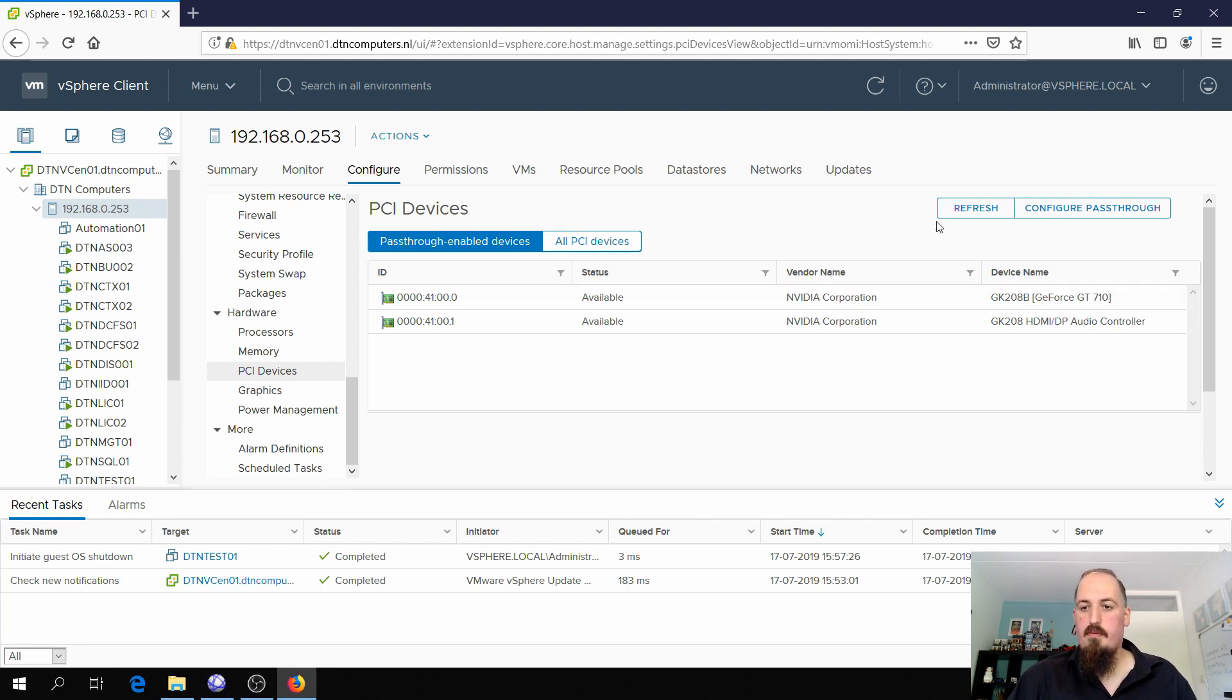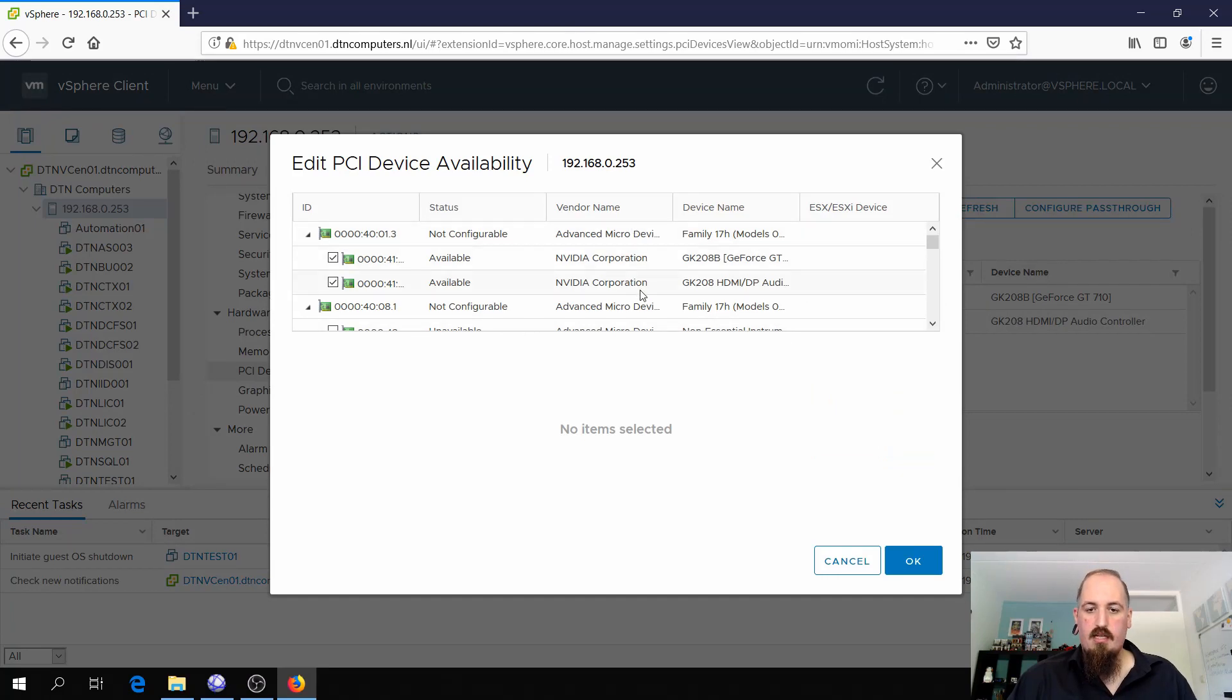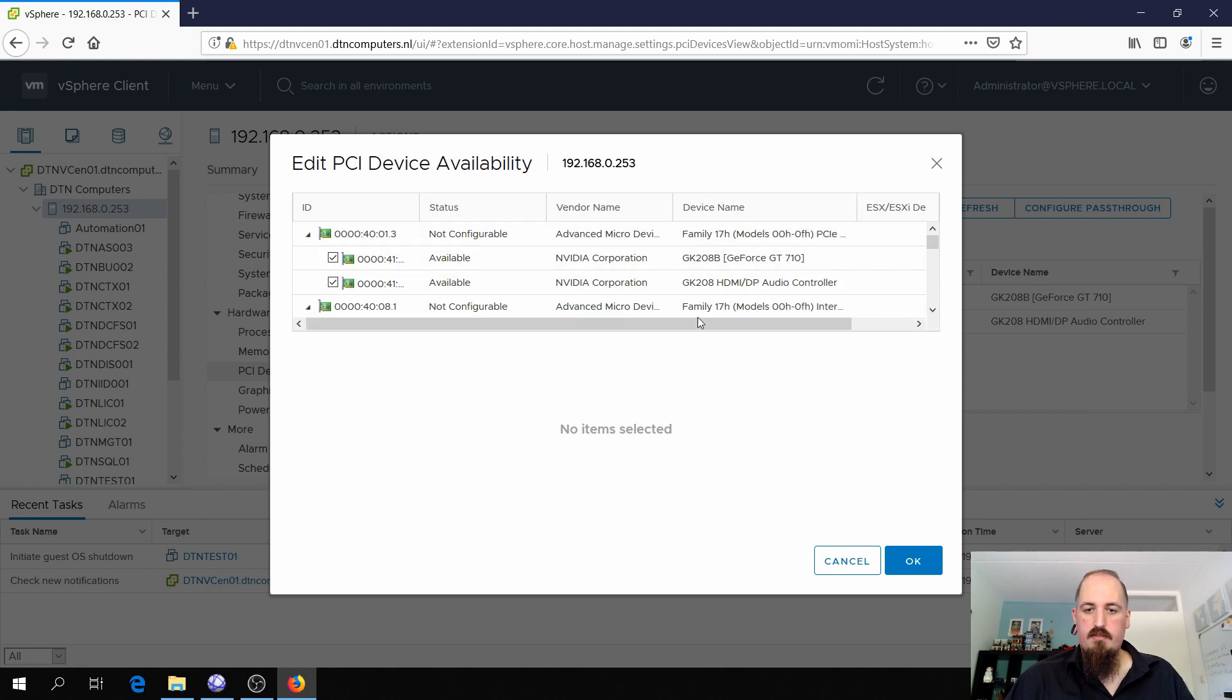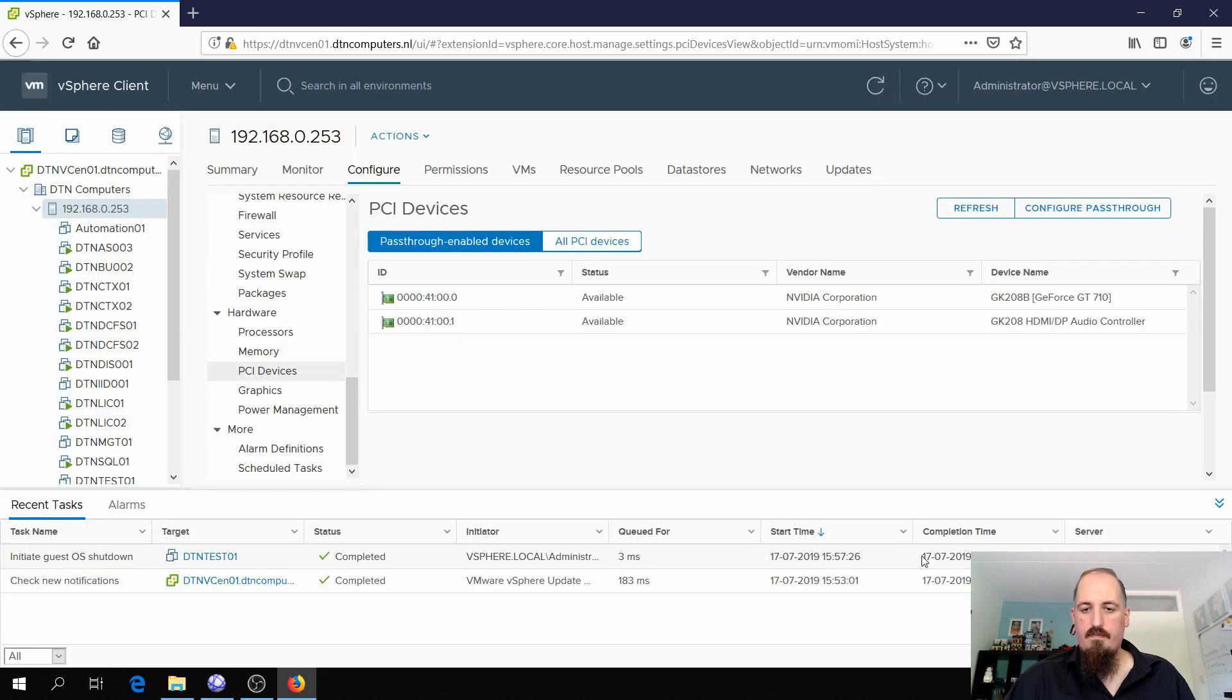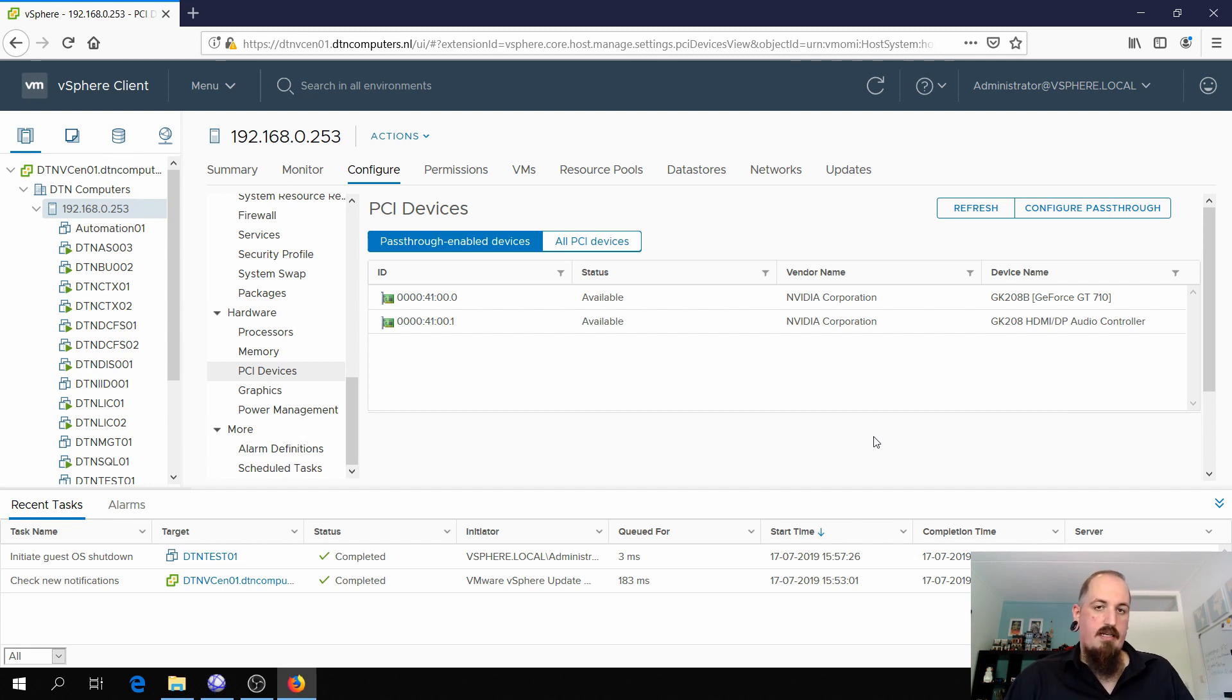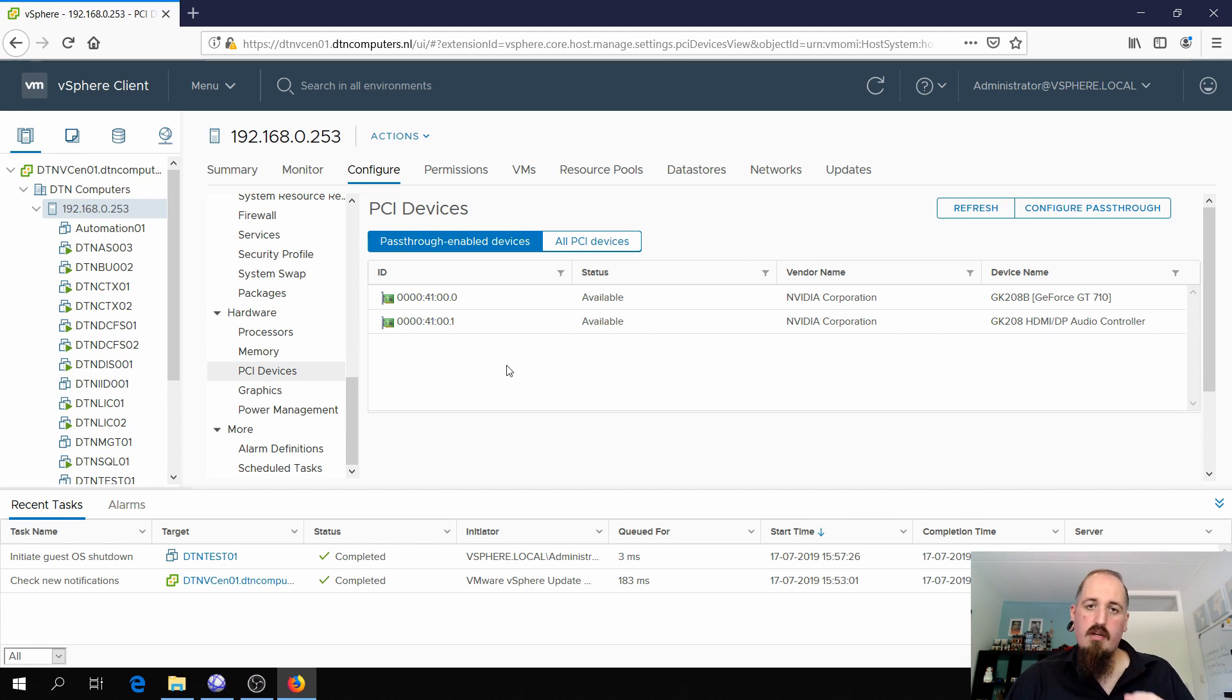So how do we enable it? We click on configure passthrough here. You get a list of all devices that are available. So you select the graphics card and don't forget also select this one, the HDMI DisplayPort Audio Controller. Select these, click on OK and it will toggle the passthrough. You probably will get a warning that your system needs to be rebooted before the passthrough works. So I already did that. I already rebooted and so now I got devices here.